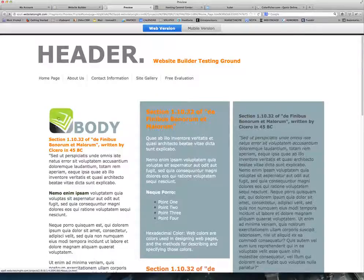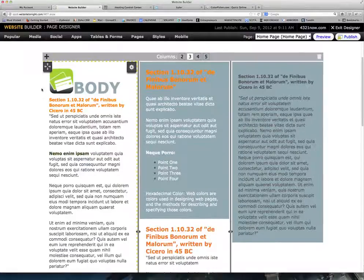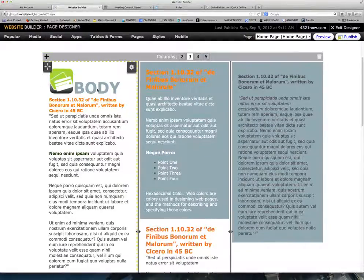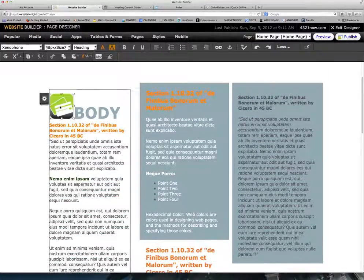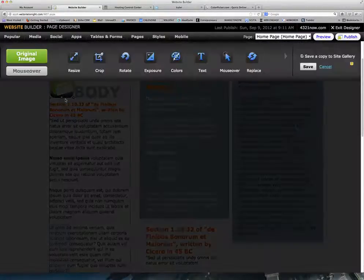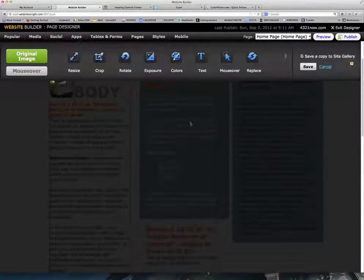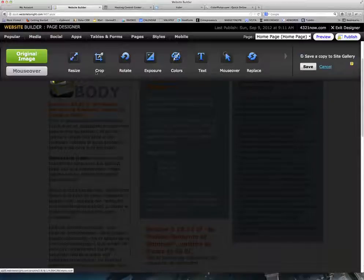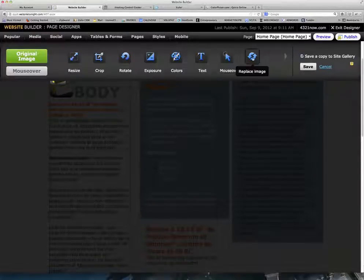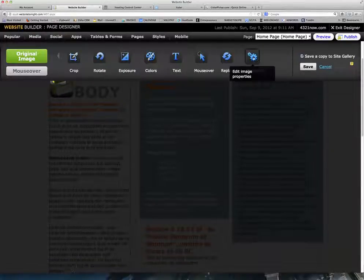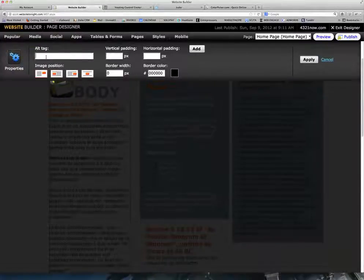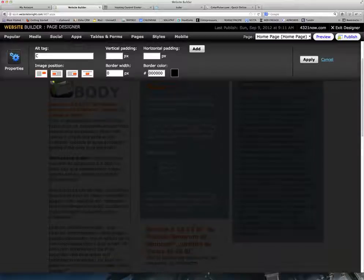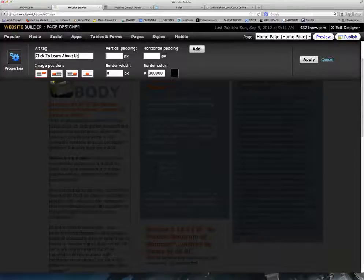Now, suppose nobody knew that that was a mouseover. One of the things you can do is you can actually add a tag to this. So we're going to click on this, click on the main image. We're going to go to Edit Image. And what we want to do is we want to have an alternate tag. So we're going to go back to Properties. And where it has Alt Tag, we're going to say, click to learn about us.